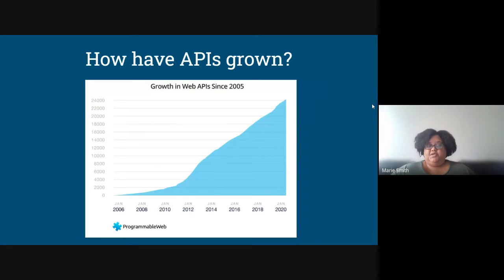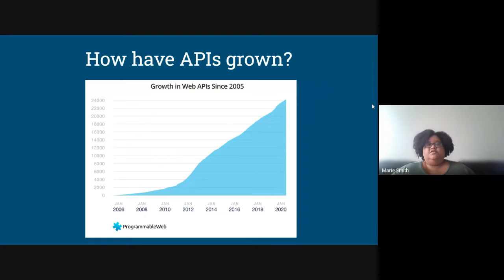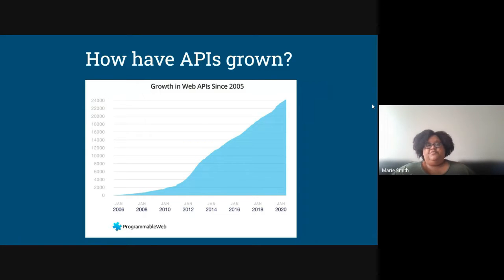APIs have grown quite a bit — there are over 25,000 APIs now in the market, and at Data 360 we can access all of them and help you sort through all those different things. If you have a dev team, a data science team, or a business analyst, all of these groups can learn how to access APIs if they don't already have access.